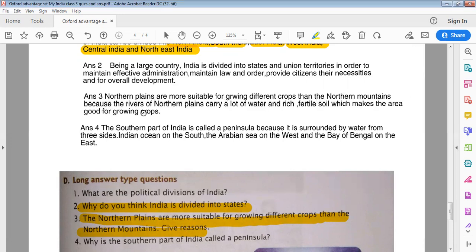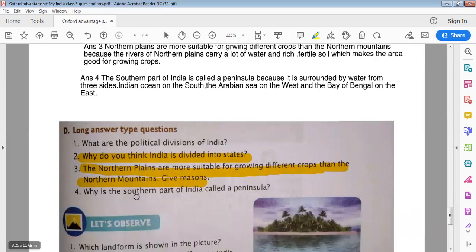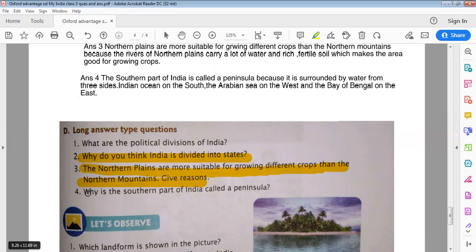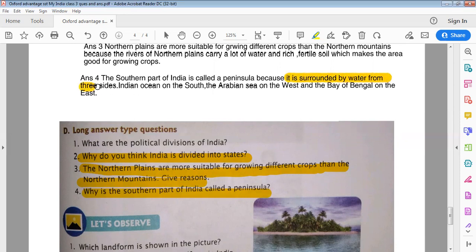Why is the southern part of India called a peninsula? The southern part of India is called a peninsula because it is surrounded by water from all three sides — the Indian Ocean on the south, the Arabian Sea on the west, and the Bay of Bengal on the east.